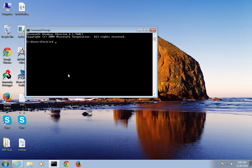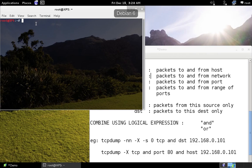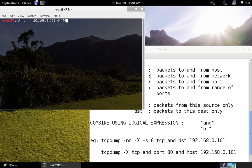Let me start the Netcat listener on the Windows computer. I'll go to the tools directory where I have Netcat. The IP address of the Windows machine is 192.168.0.101. I'll start the Netcat listener on port 4444. The listener has started. Back on Kali Linux, I'll establish a connection using Netcat to 192.168.0.101 on port 4444. Connection is established.